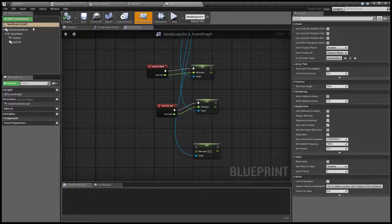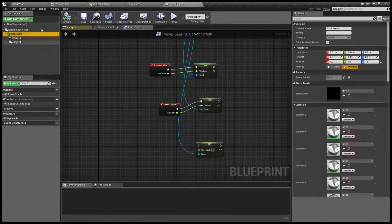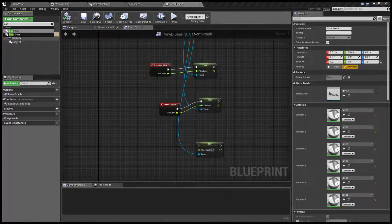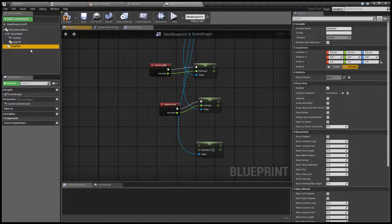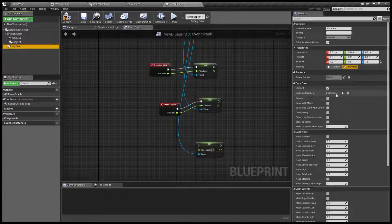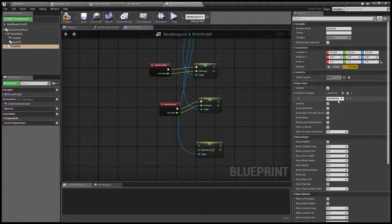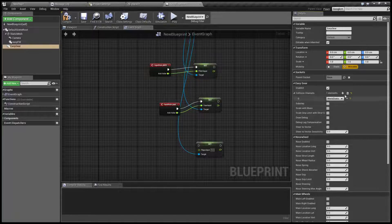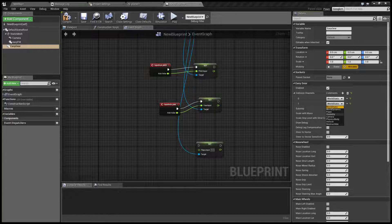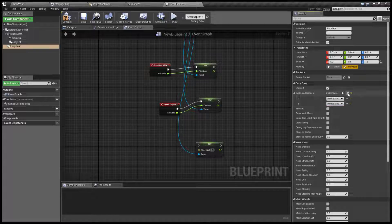Let's go to our blueprint, select our static mesh, and add an EZGear component to it. Of course it needs to be enabled and we need to add new collision channels that it's going to collide with. Let's add an element — world static will be selected by default. Static objects in the world like terrain are by default world static; you can also add world dynamic and so on, basically selecting which things you want the landing gear to be able to sit on.